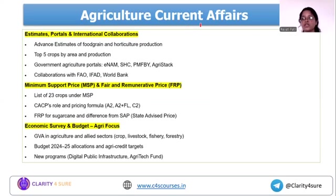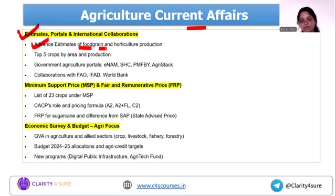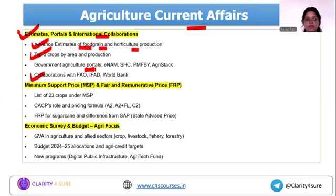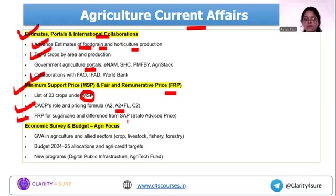For agriculture current affairs, cover MSP for horticulture and food grain — food grain production, area under production, top commodities, and horticulture production data. Also cover international collaborations and portals. For MSP and FRP, memorize MSP numbers for different crops, the role of CACP and formulas used to calculate cost, the government's role in MSP, and the FRP and SAP concepts for sugarcane.